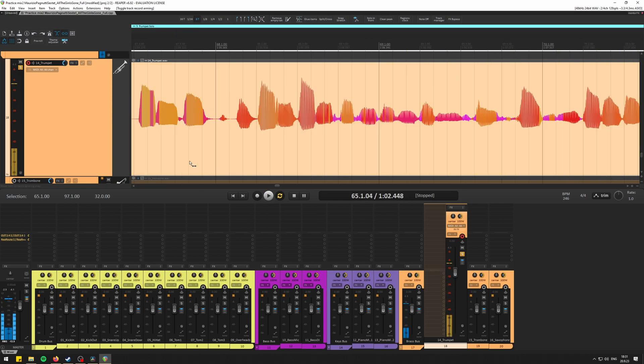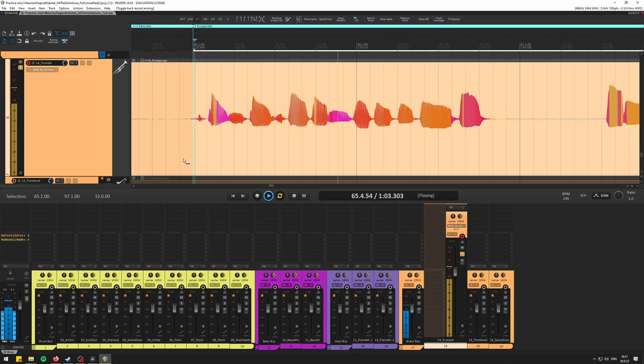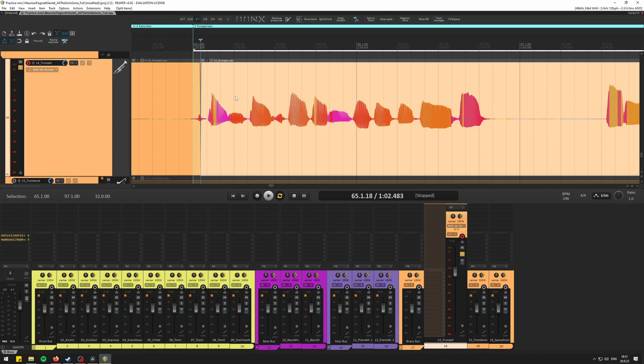Don't try to flatten everything out at minus 12, so some dynamic variation is actually a good thing.